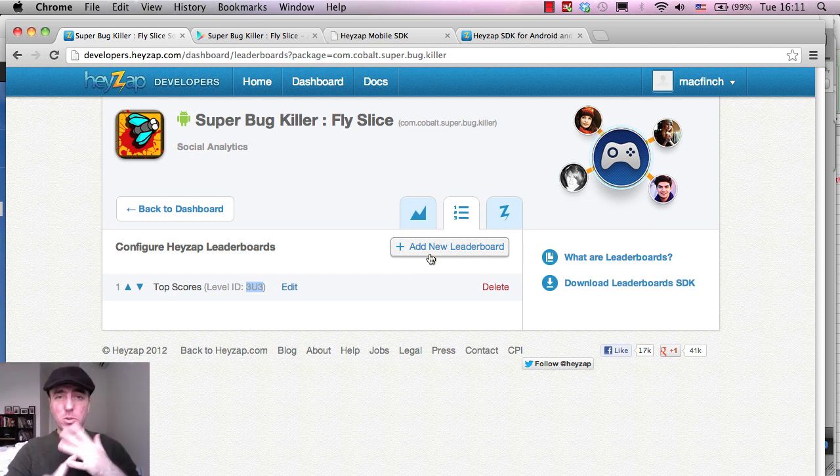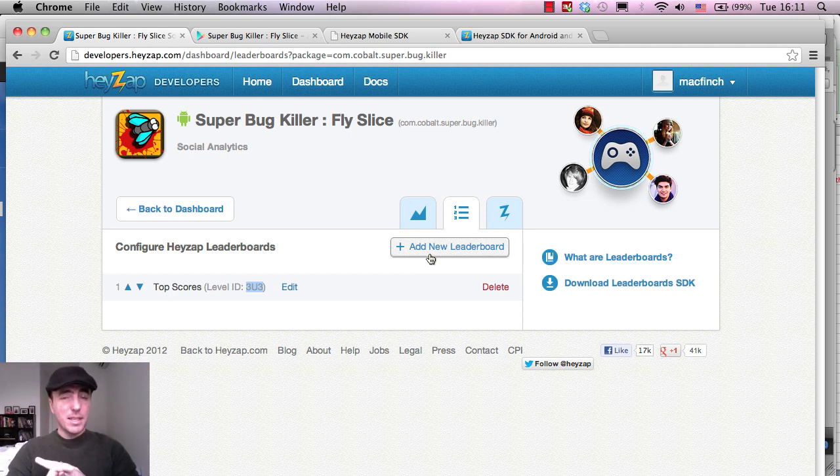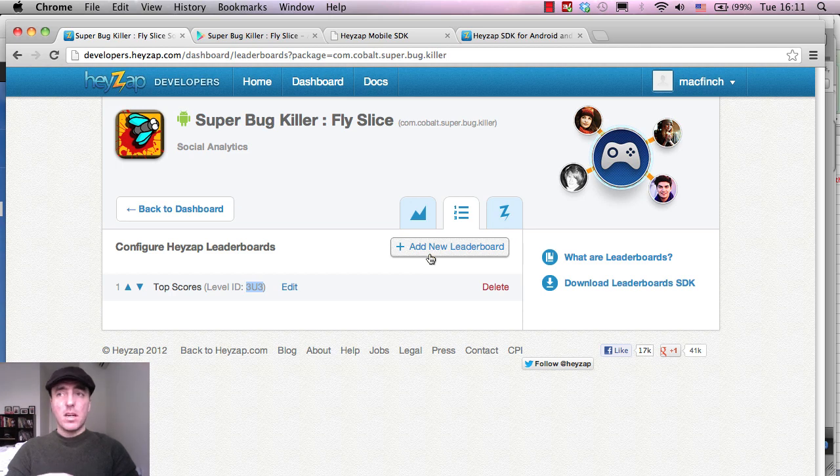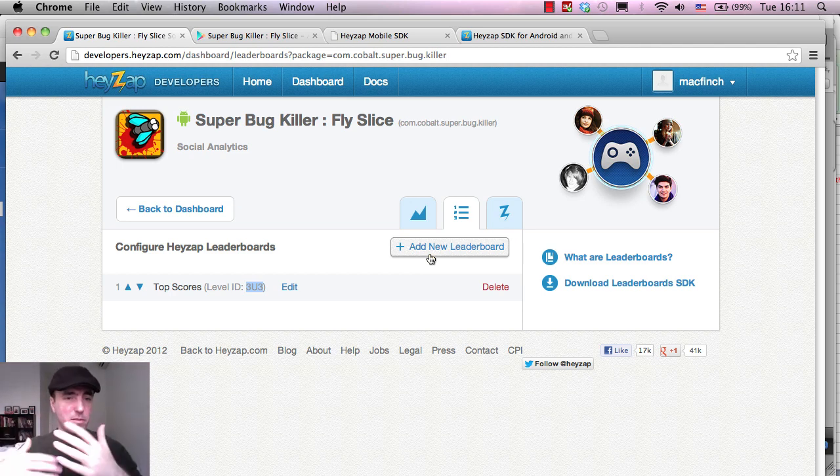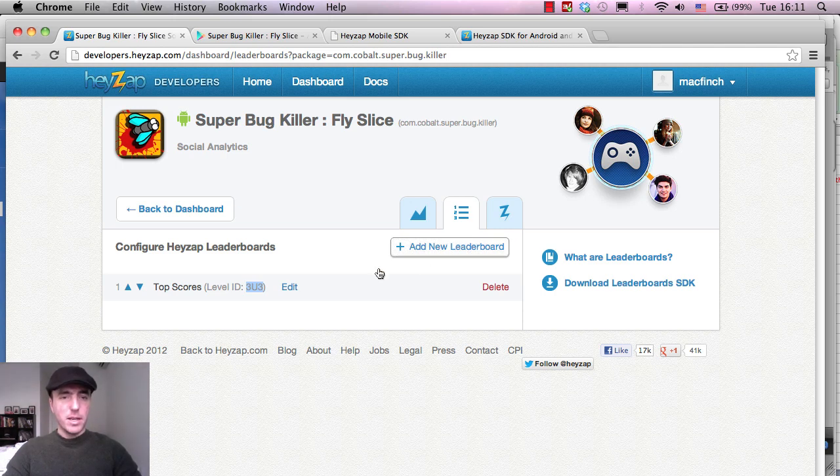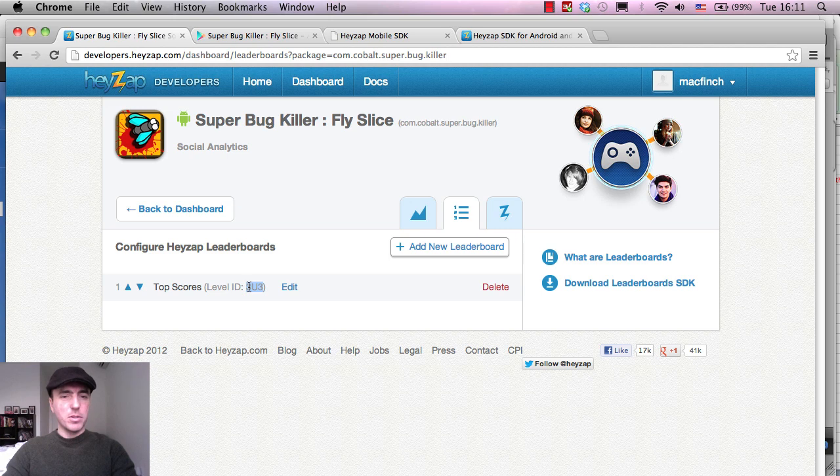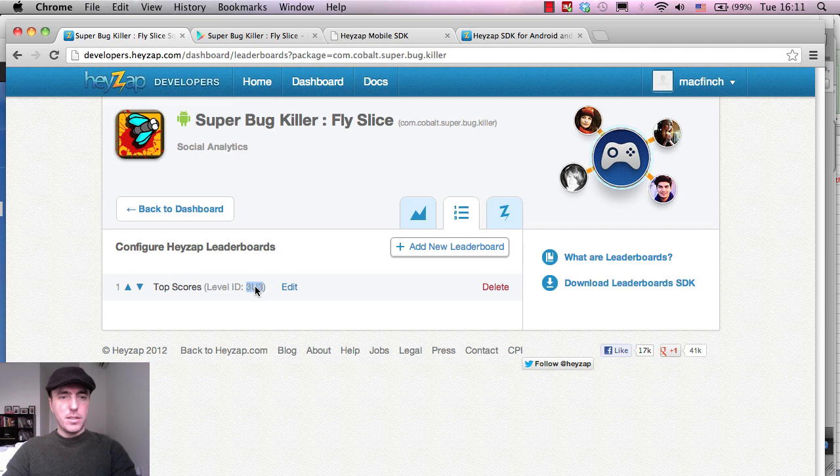We can add new leaderboards for the game. So it could be things like most coins collected, the most bees collected in the game, the longest time in the game, whatever your game supports and whatever you want to integrate. But for us, since most of the X-Series games are pretty much a score-based game, I'm going to keep it at scores for now. And we might integrate some of those later. So ID 3U3.